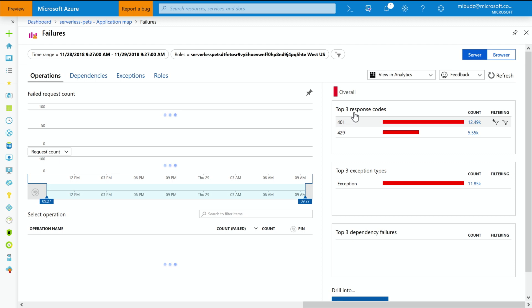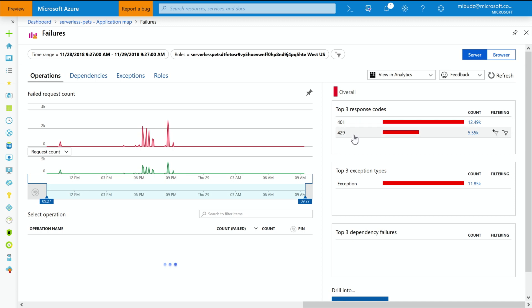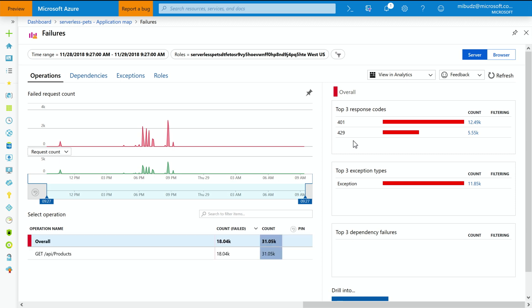So as you can see now, I have only two failed HTTP status response codes. One of them is 401 with 12,500 failed requests. 401 means unauthorized. So someone, either a bot or a malicious agent, is trying to call my API without a subscription key or with the wrong subscription key. They are trying to breach my API. Okay.